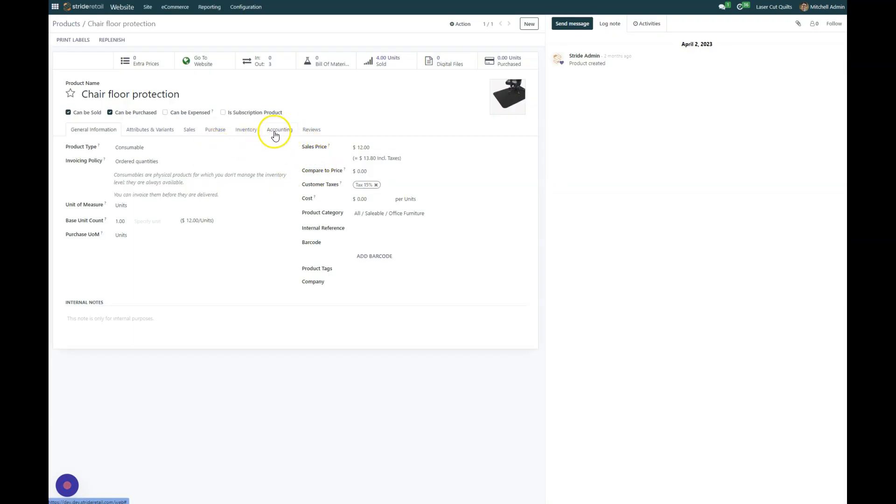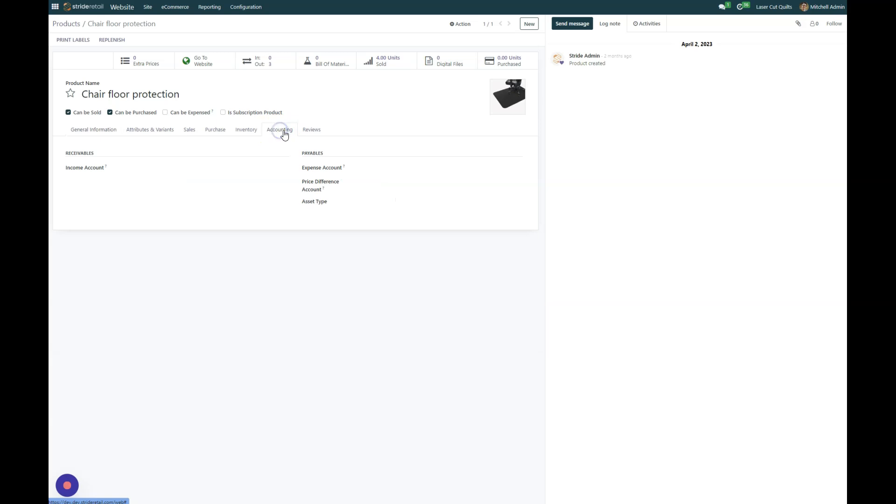If we go to our accounting page, there's no default, or there's no account set here. So what happens is when we sell this, it gets booked to product sales.